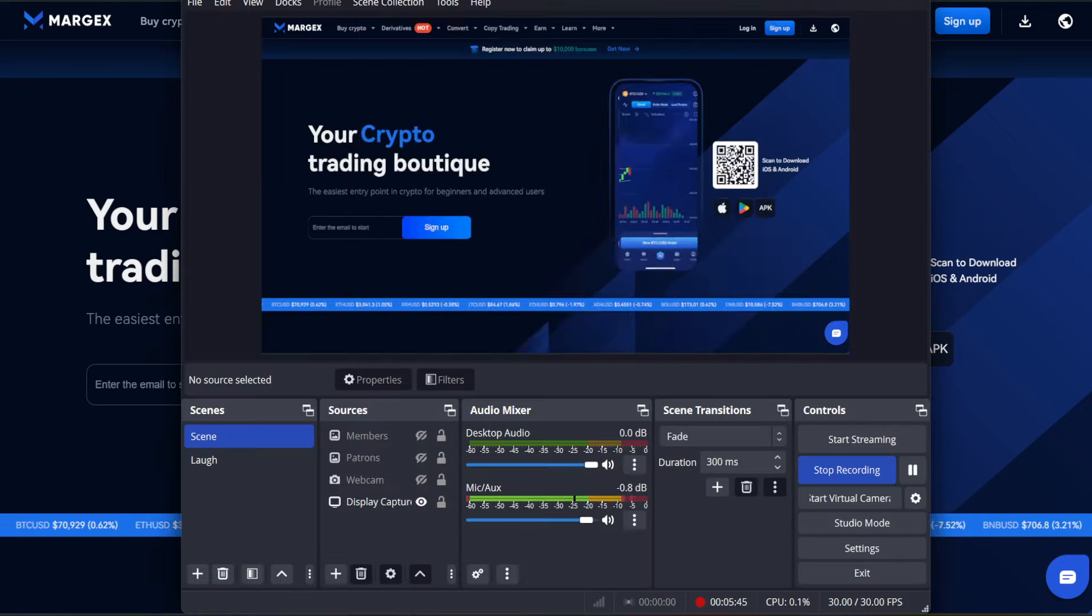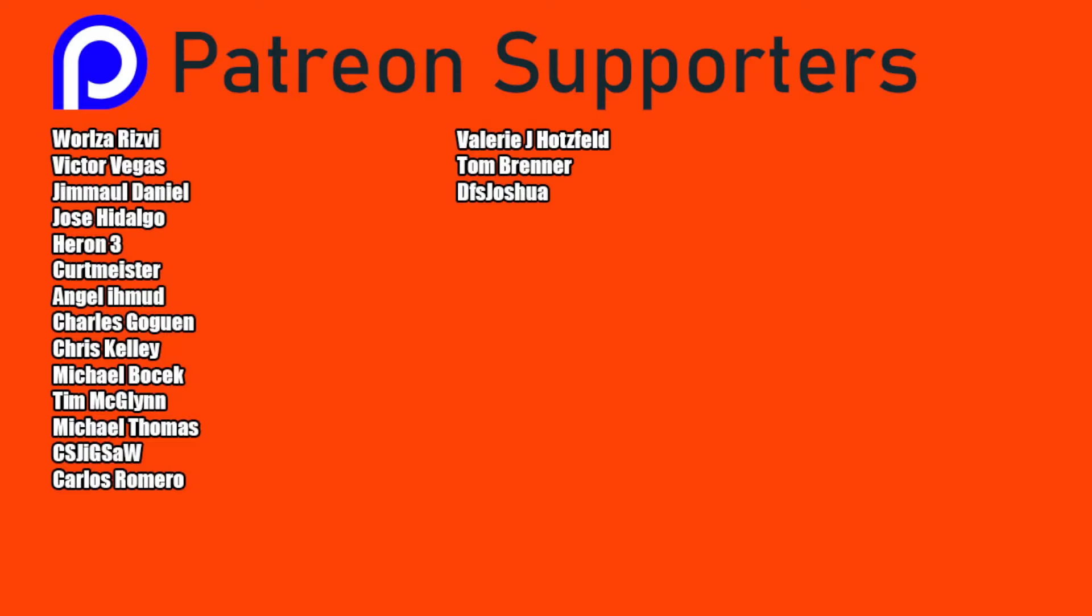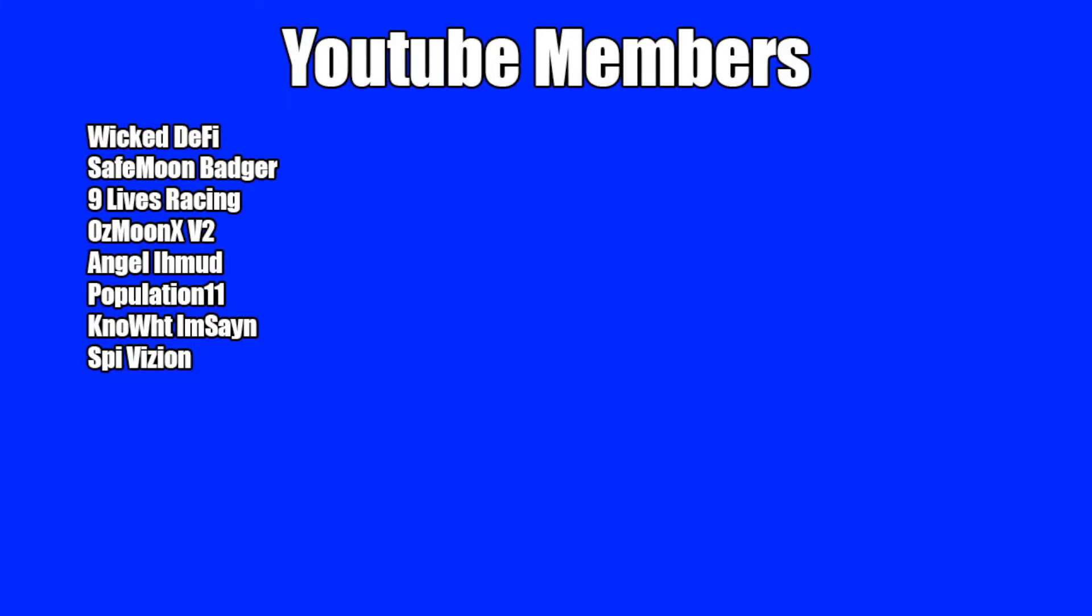And thank you so much to my personal Patreon supporters. A double shout-out thank you to VictorVegas, World's O'Rizvi, for being higher-level patrons. Thank you to my YouTube members for your support as well. God bless, and we'll see you in the next episode.